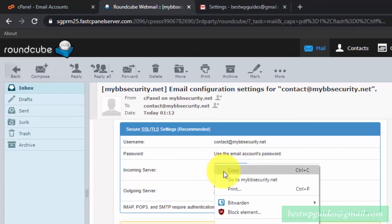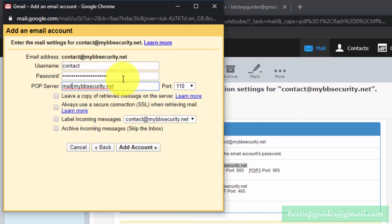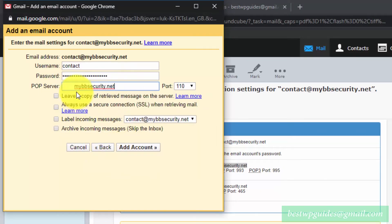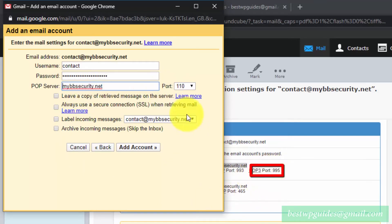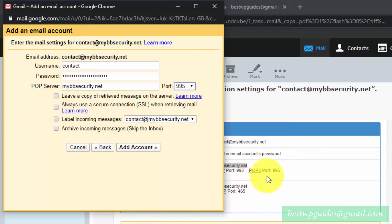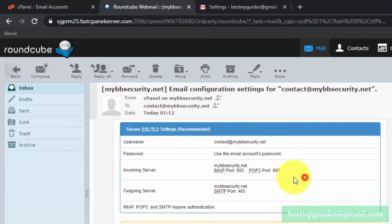Copy the server address from the cPanel settings and paste it here. Make sure there are no extra spaces. The port setting for POP3 is 995. Make sure you select the correct port for POP3 and not IMAP, because Gmail uses POP3 to fetch emails from your server.